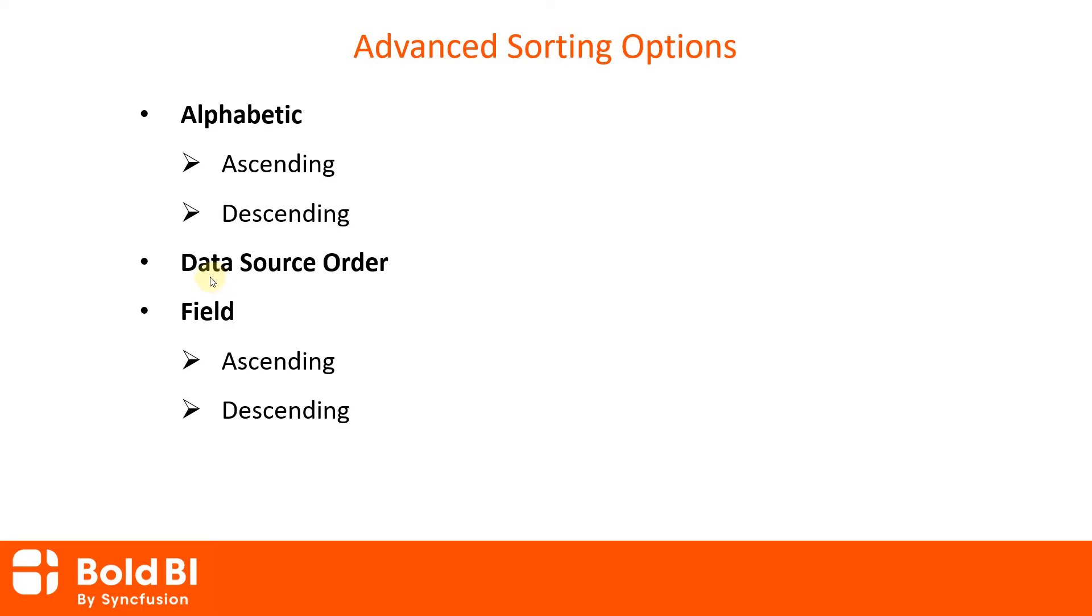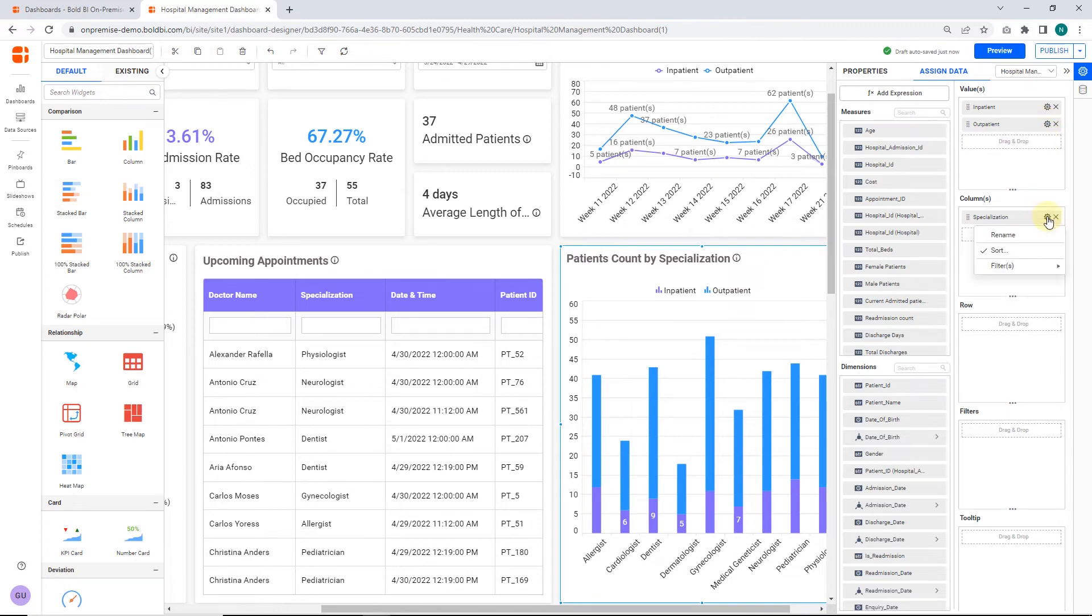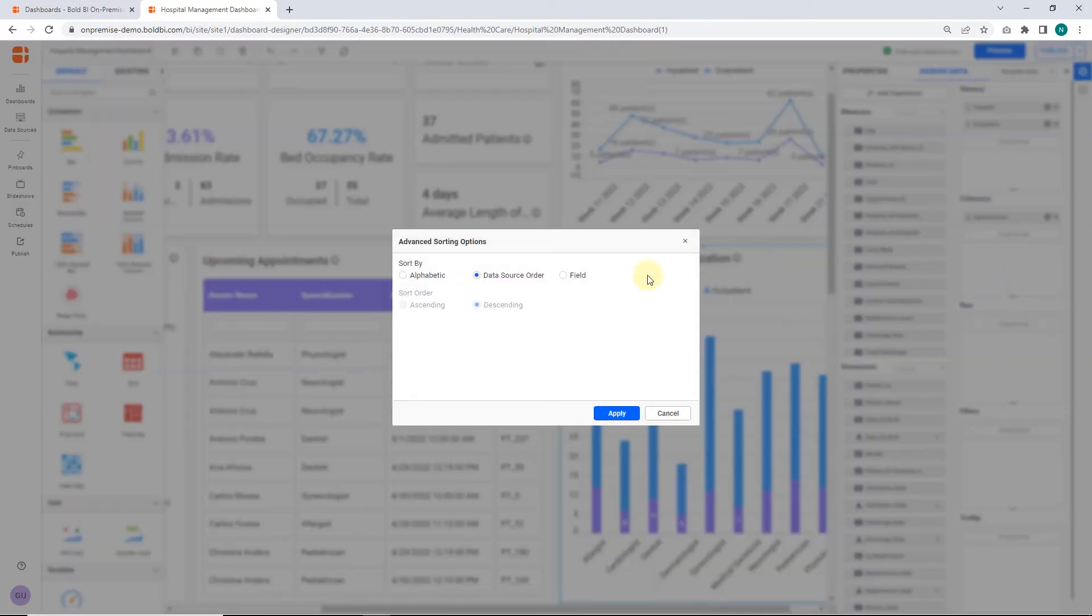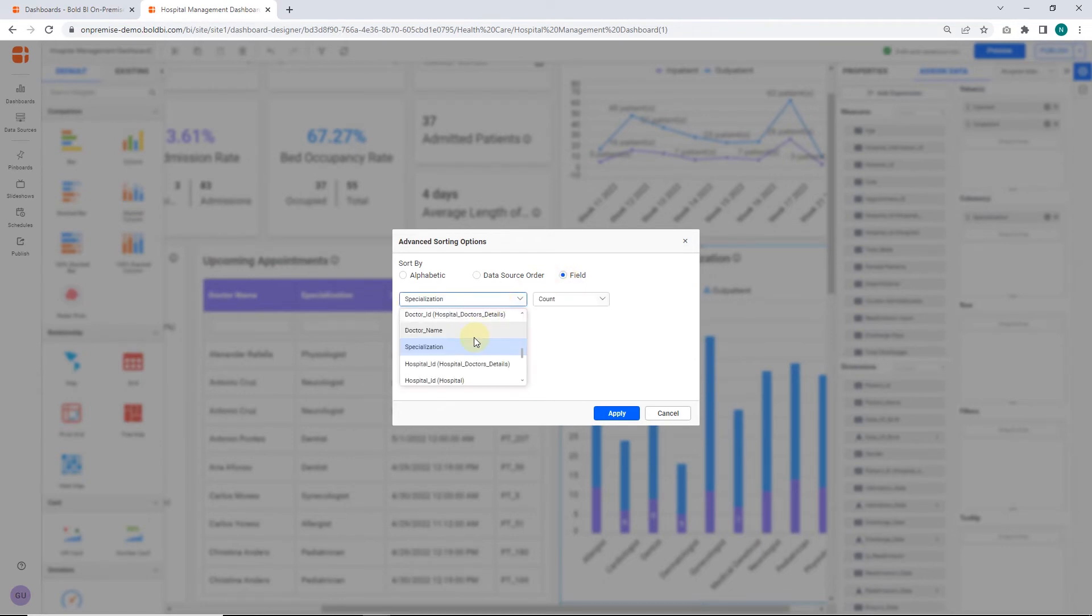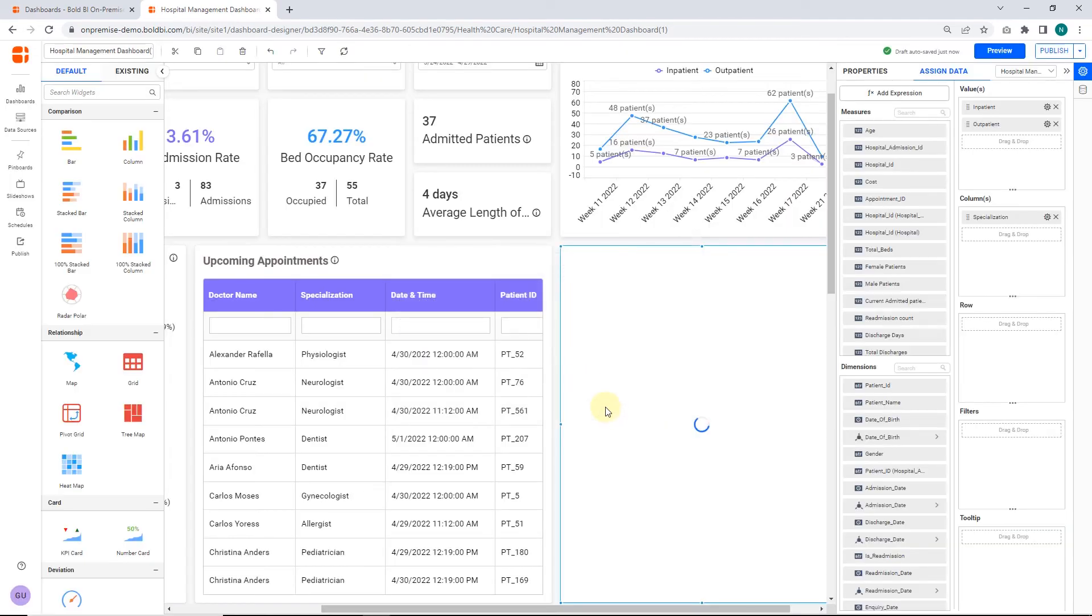Lastly, let's sort the widget data based on the dimension field. For example, you can sort specializations based on their outpatient value and the ordering can be chosen based on what needs to be shown in the widget. Here, I will apply sorting based on the sum function for the field appointment_id and choose ascending order. You can choose any other functions from this list based on your needs. Click apply. The widget is displayed with the sorting applied.